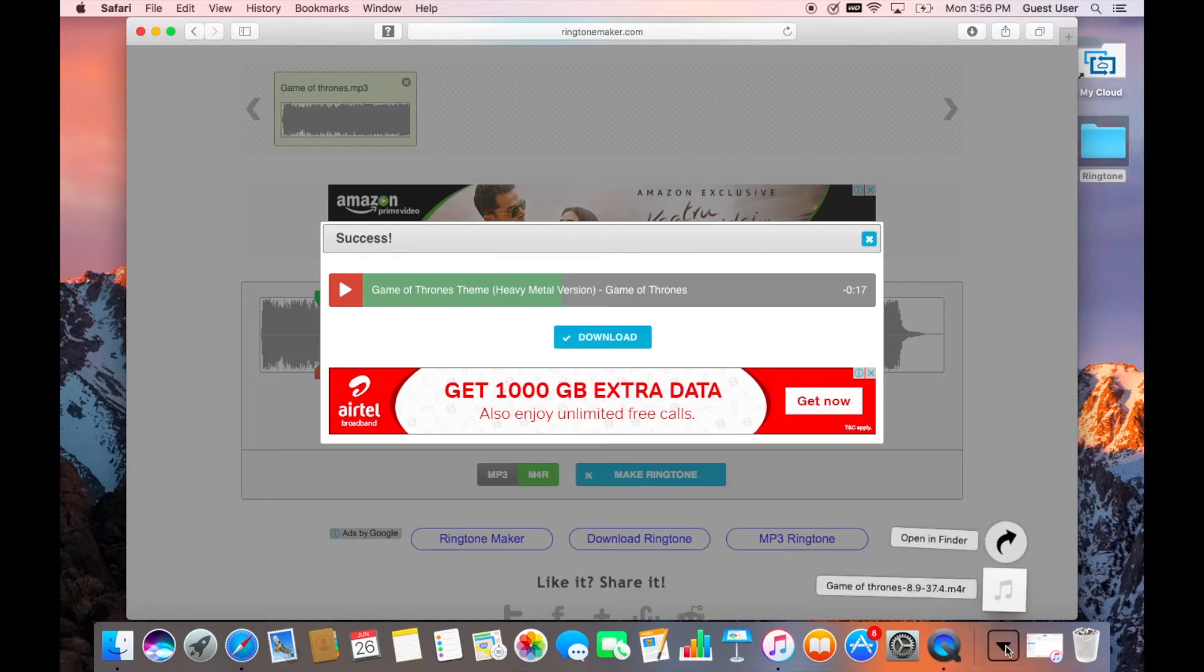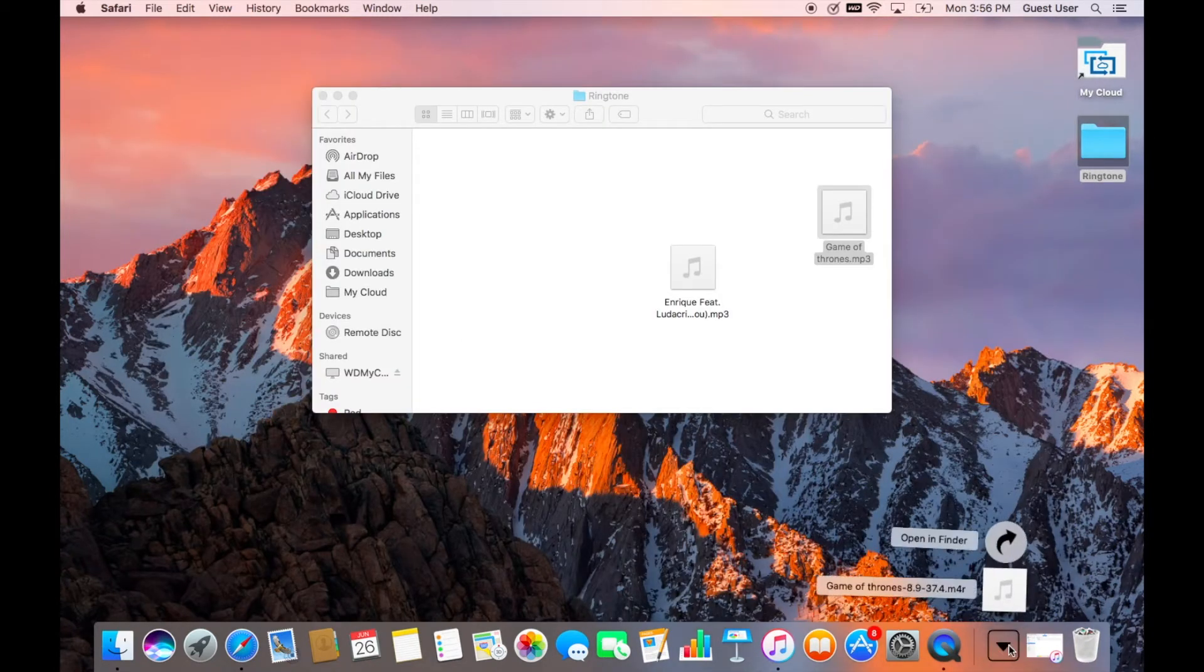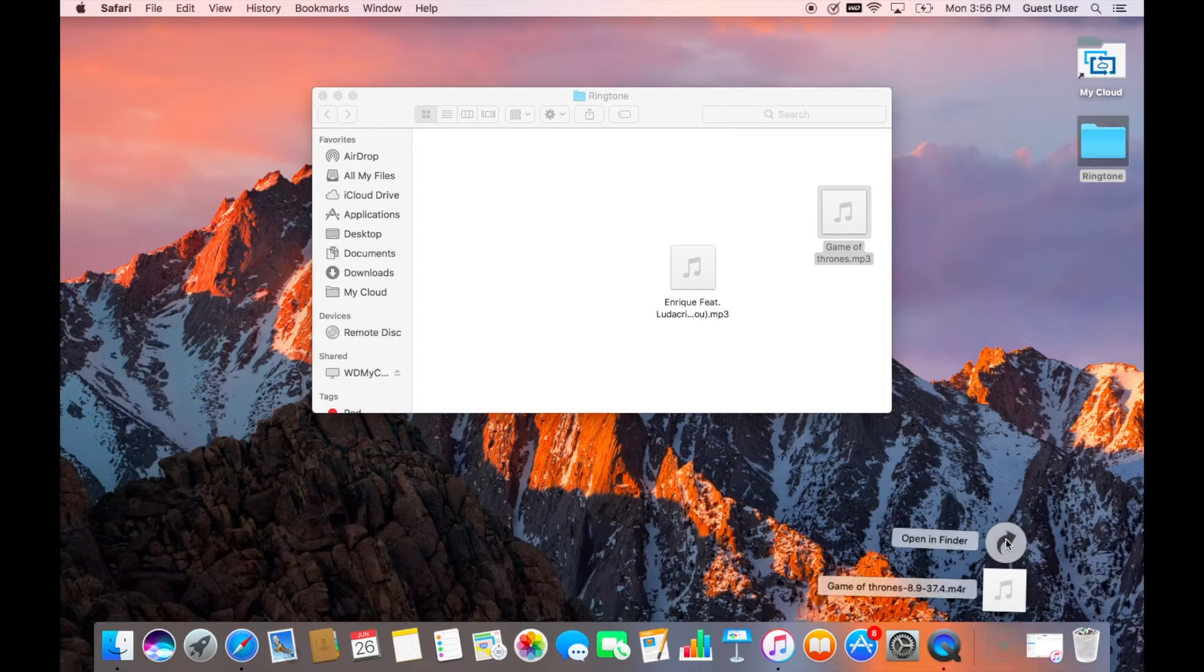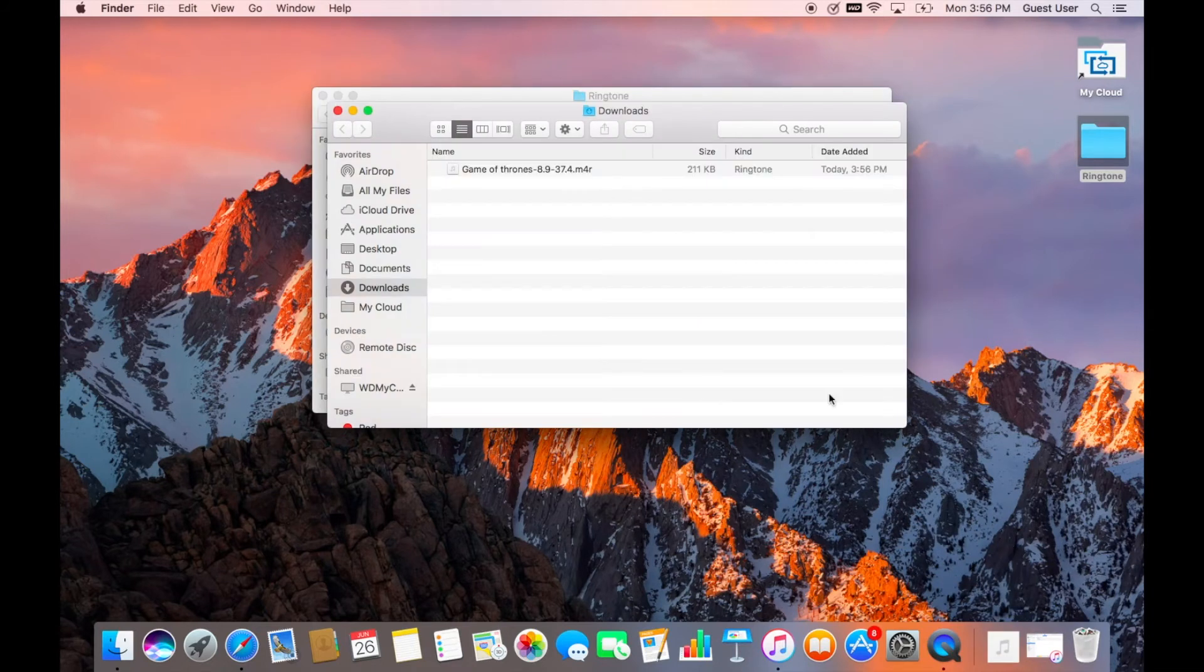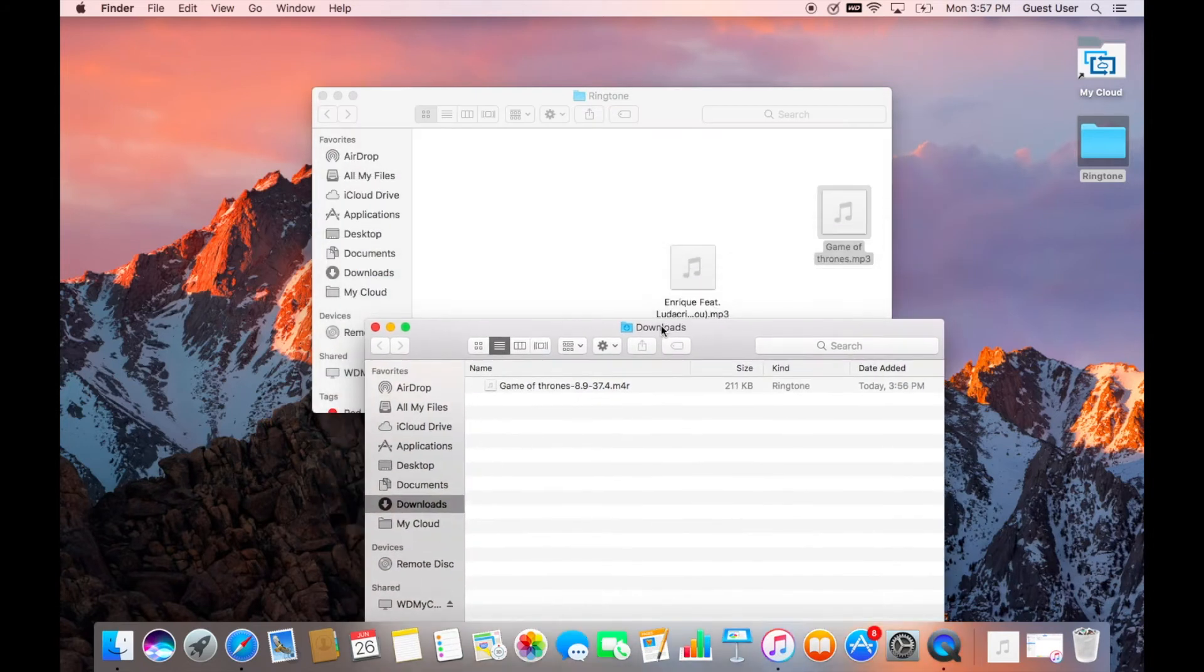I would recommend you to move that file back to the folder which you have created on your desktop for the ringtone. After you move the ringtone back to the ringtone folder, you can delete the original file and also delete media files if you have any to avoid confusion.